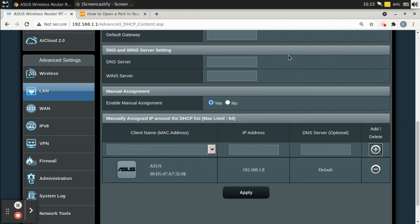The way DHCP works is it gives you a lease for an IP address that only lasts for a certain amount of time. It's completely possible that this laptop could get a different IP address after the lease expires — even without turning it off. But if you add your device to this list, it will always have the same IP address.